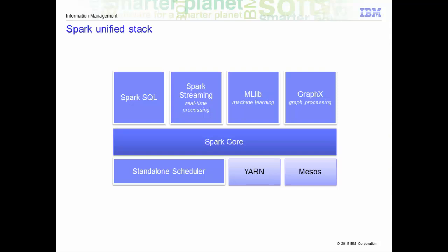Spark Streaming provides processing of live streams of data. The Spark Streaming API closely matches that of Spark Core's API, making it easy for developers to move between applications that process data stored in memory versus arriving in real time. It also provides the same degree of fault tolerance, throughput, and scalability that the Spark Core provides.